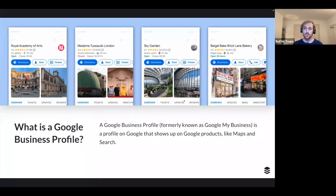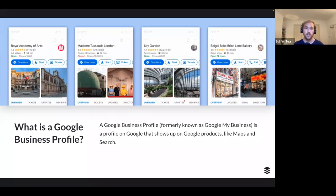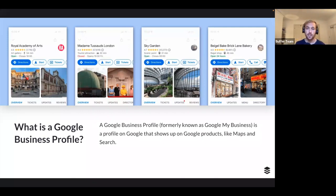A Google Business Profile — formerly known as Google My Business — shows up on Google products like Maps and Search. It shows vital information: a short description of the business, contact details, location, opening hours, website links, questions and answers, reviews, pictures, and posts. For the 13 percent who haven't used one, you probably know what it looks like because you've searched for one anyway.